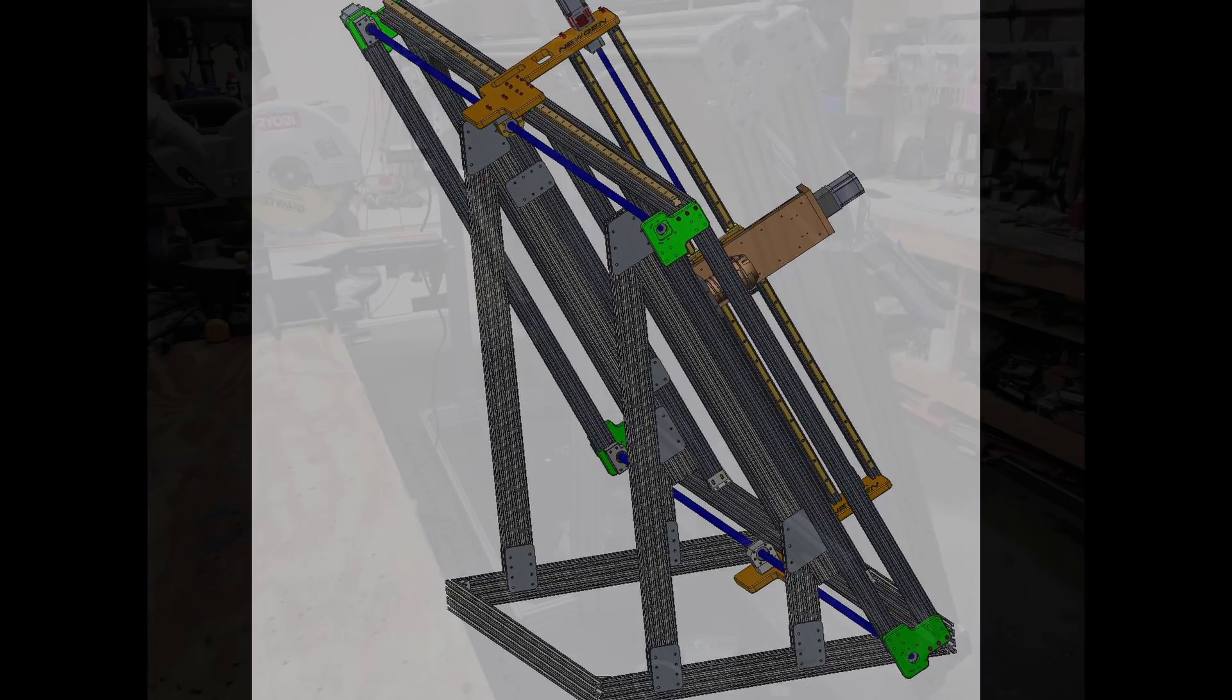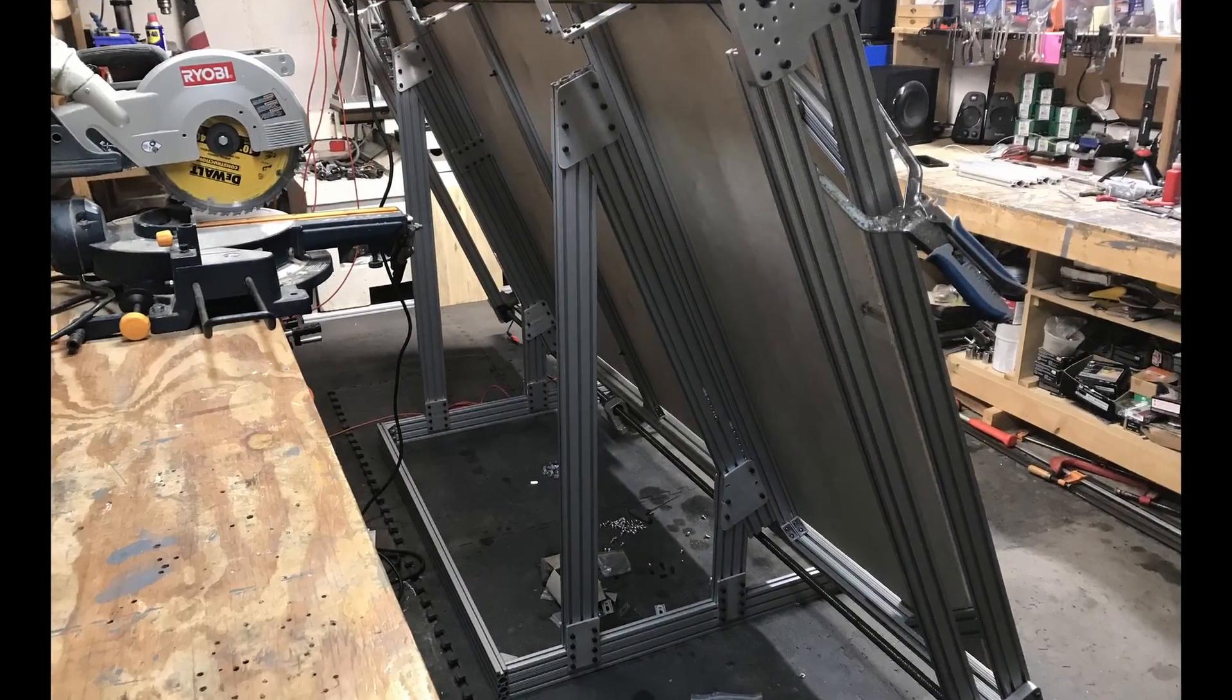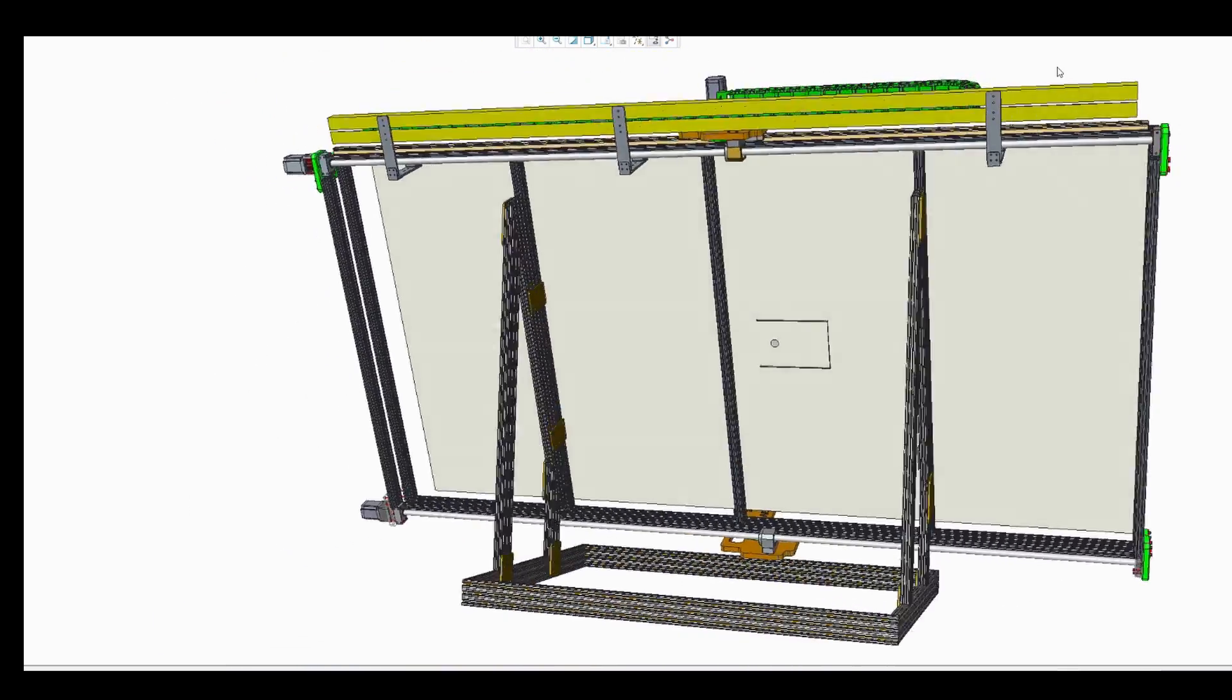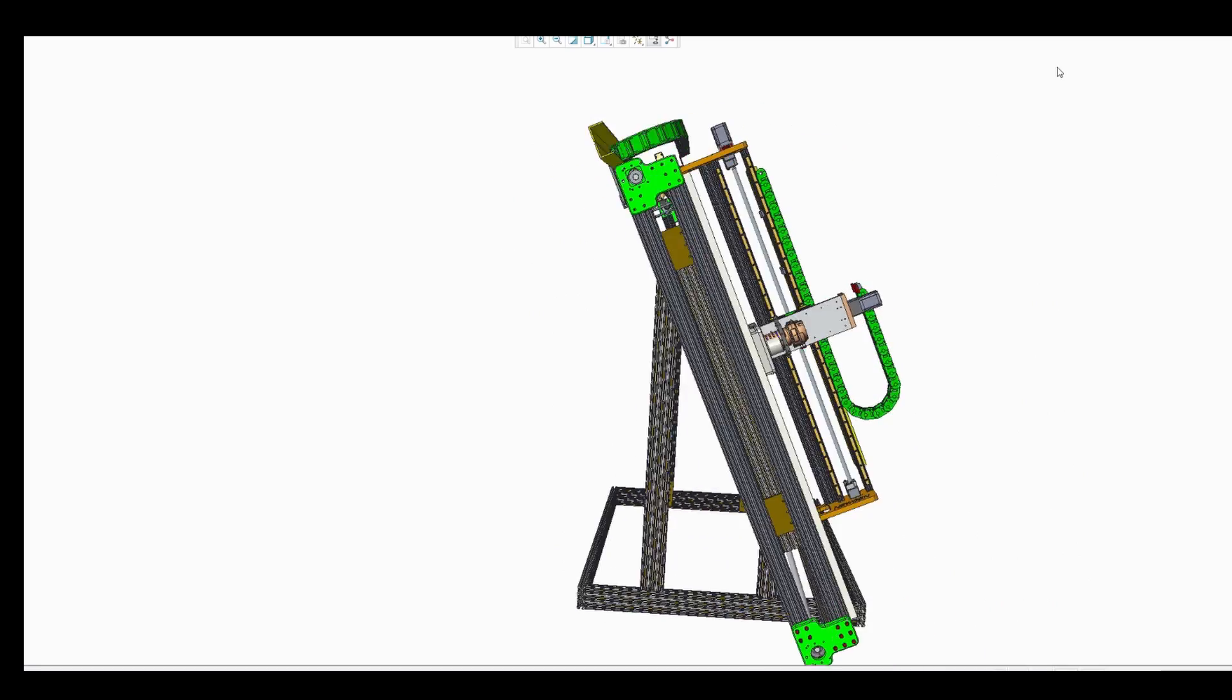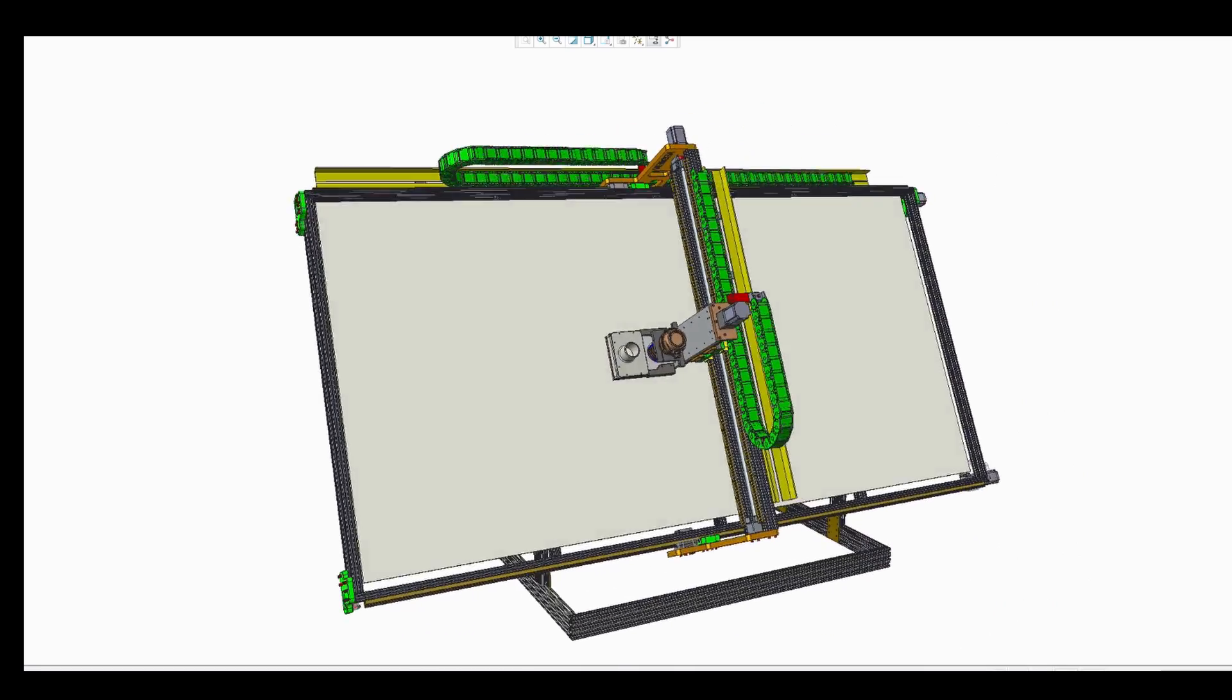The assembled base is then married with the router assembly to reveal the space-saving machine. An 8x4 plywood backup board is then added.